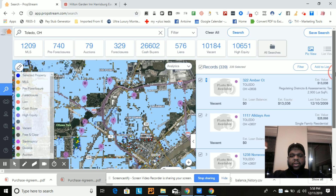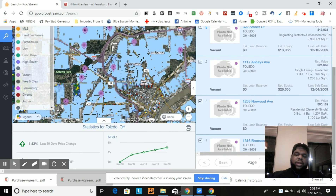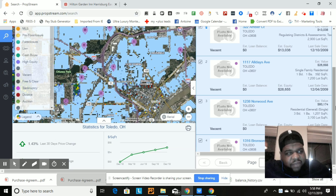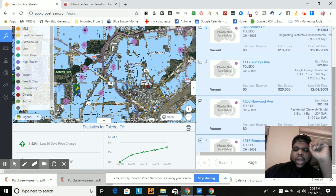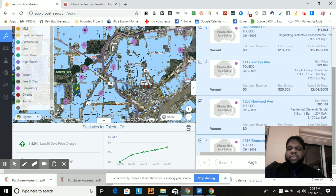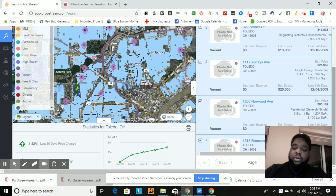Now we've got 339 results, and what you want to do is create a list and add these properties. In Toledo and these types of places, you want to try to filter for equity, but it's hard to really determine equity here, so we just focus on all properties in that class and let our VAs and acquisition team figure out the equity and whether it makes sense to lock it up. Your buyer may be buying solely on cash flow, so the actual equity doesn't matter as long as the acquisition price makes sense based on the cash flow.